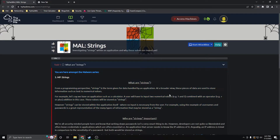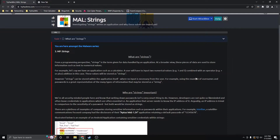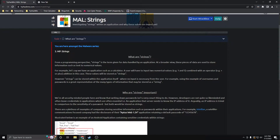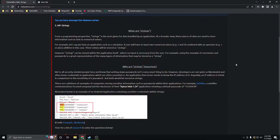What are strings? The best way to put it is it's a term given for data handled by an application. I like to think of strings as text, and they have a good example here of usernames and passwords being a representation of the many types of information stored as a string. Thinking of it as text is easiest, but just know that it is the term given for data handled by an application.